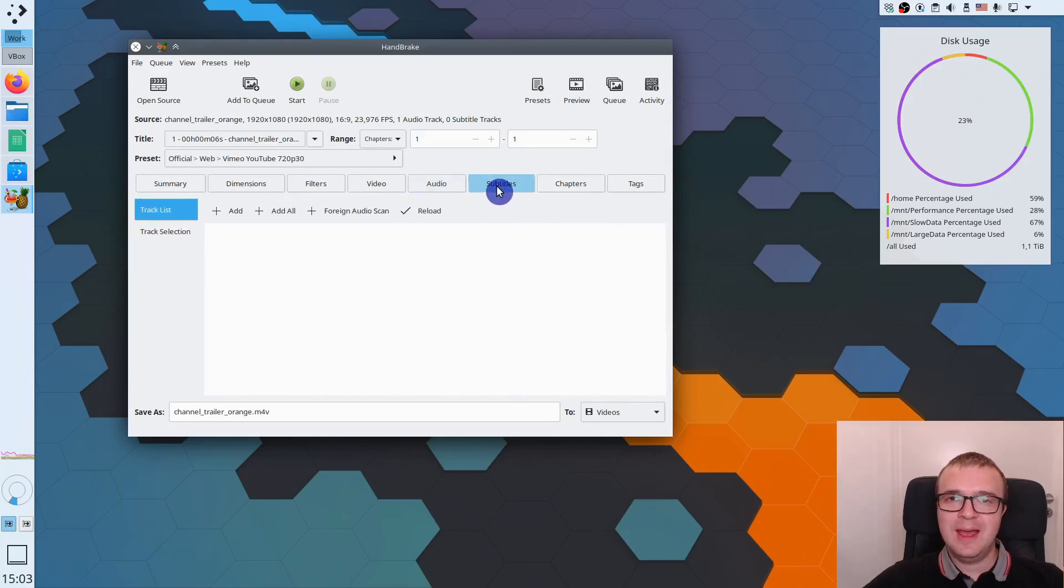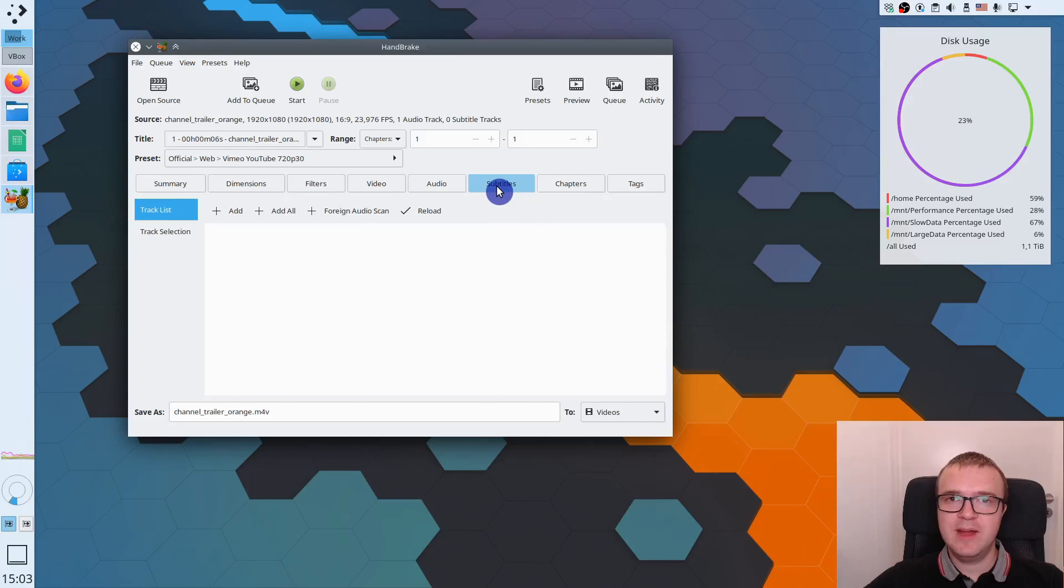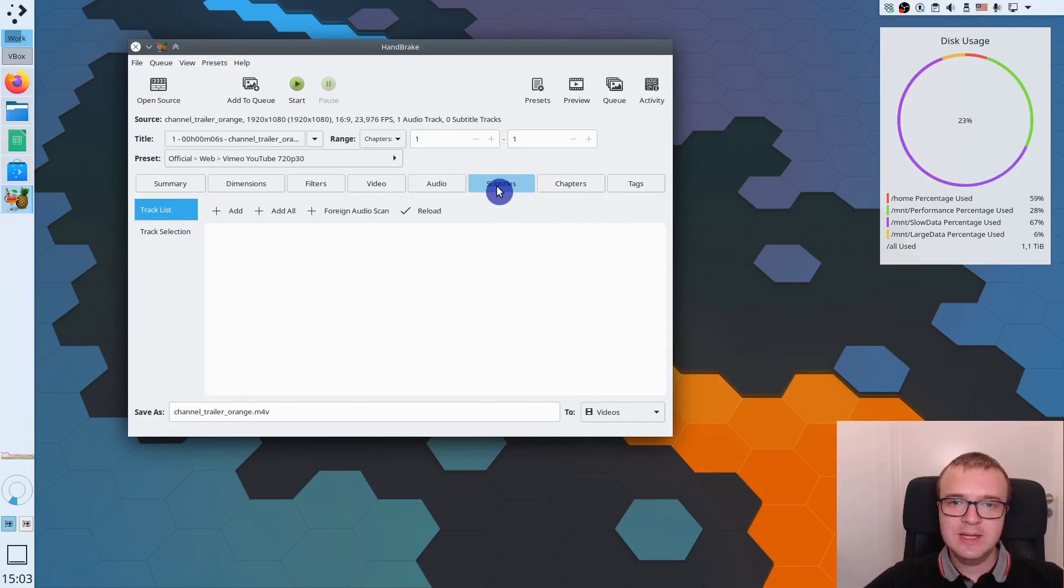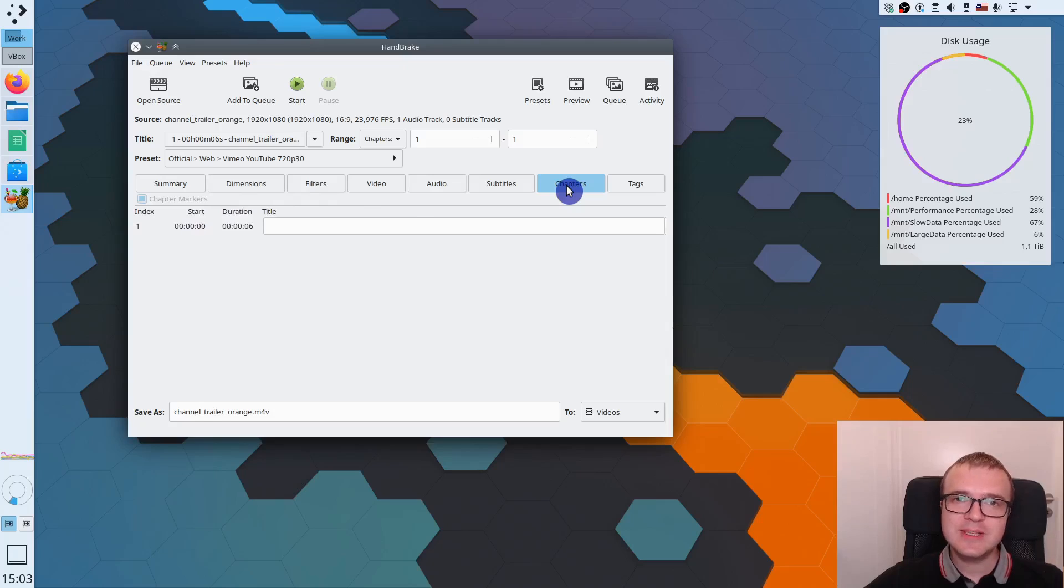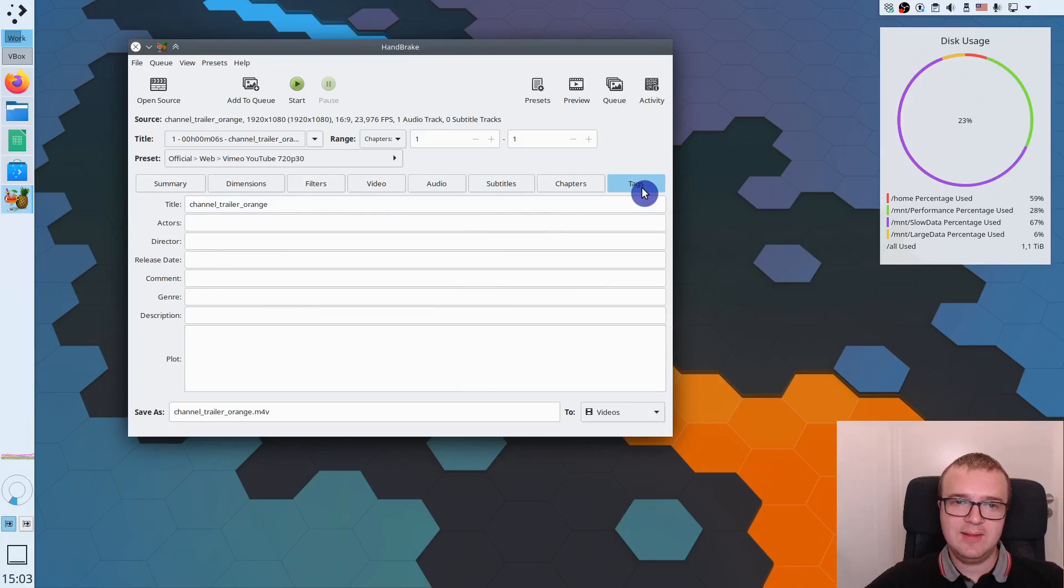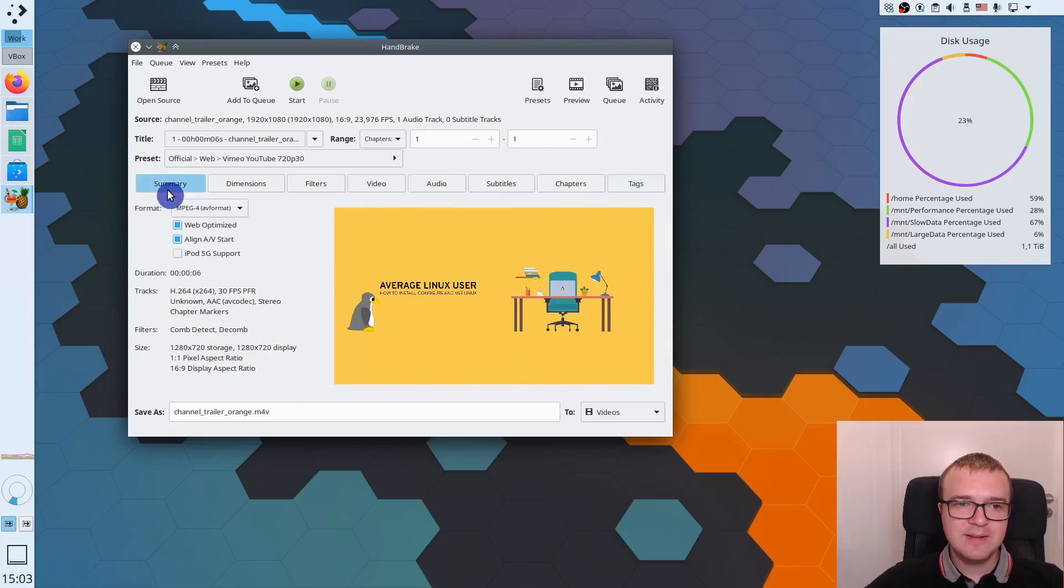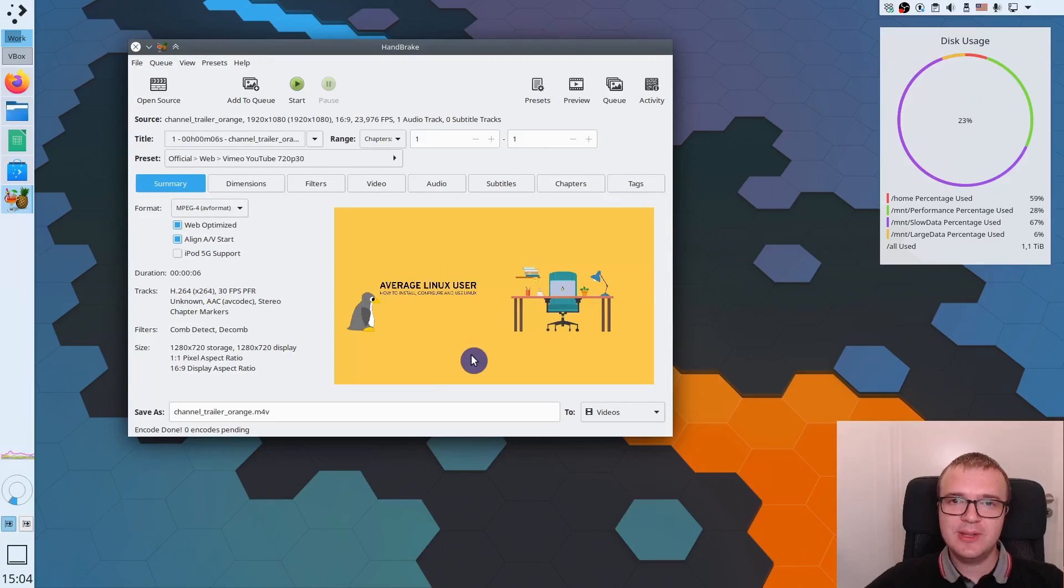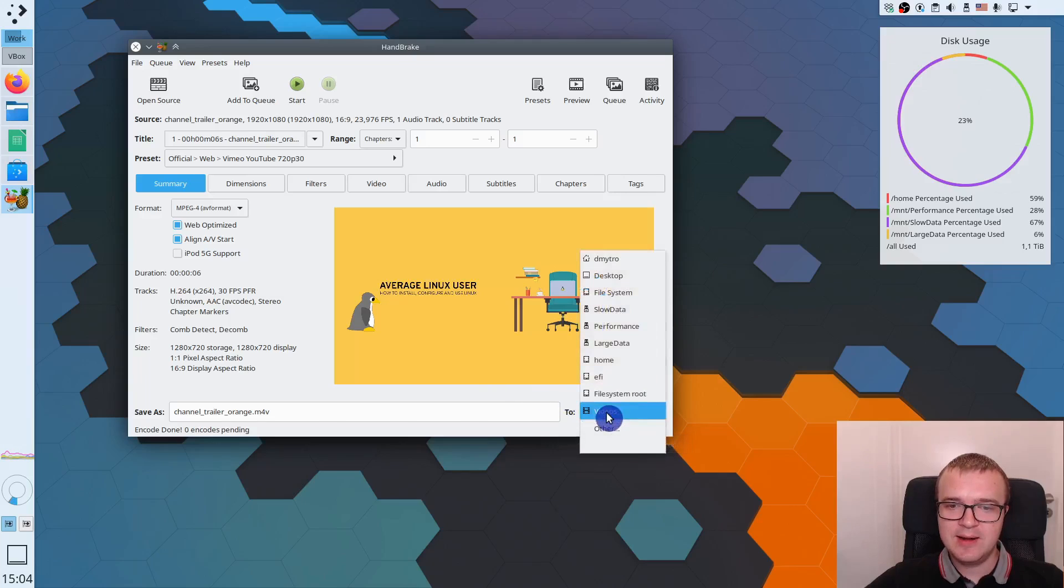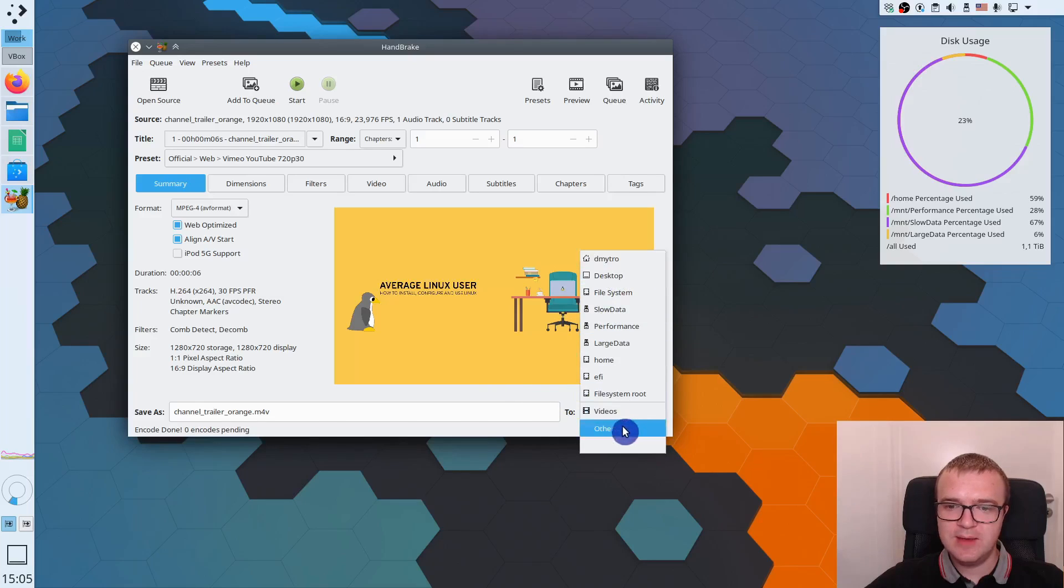If you want, you can add subtitles here, which may be very useful if you submit this video for somebody who needs subtitles. You can even specify different chapters for your video, and you can add tags here. After you have done all of this, check again if everything is fine in your summary. And before you convert this video, you need to define where you want to save it. You click here and define where you want to save it.